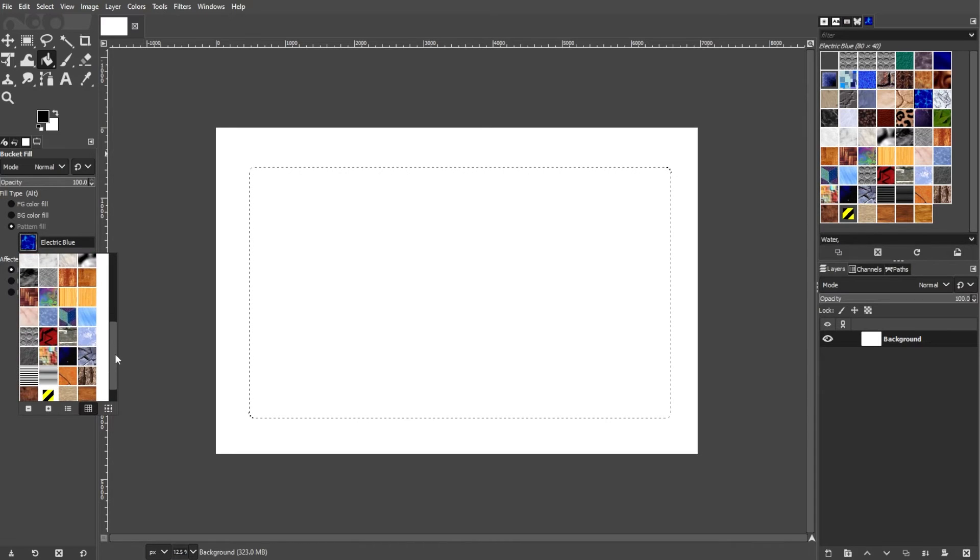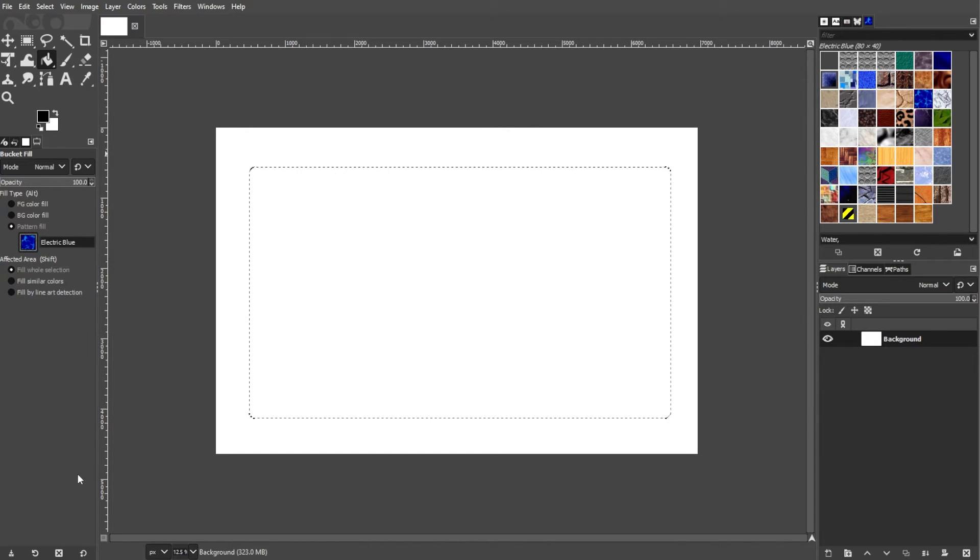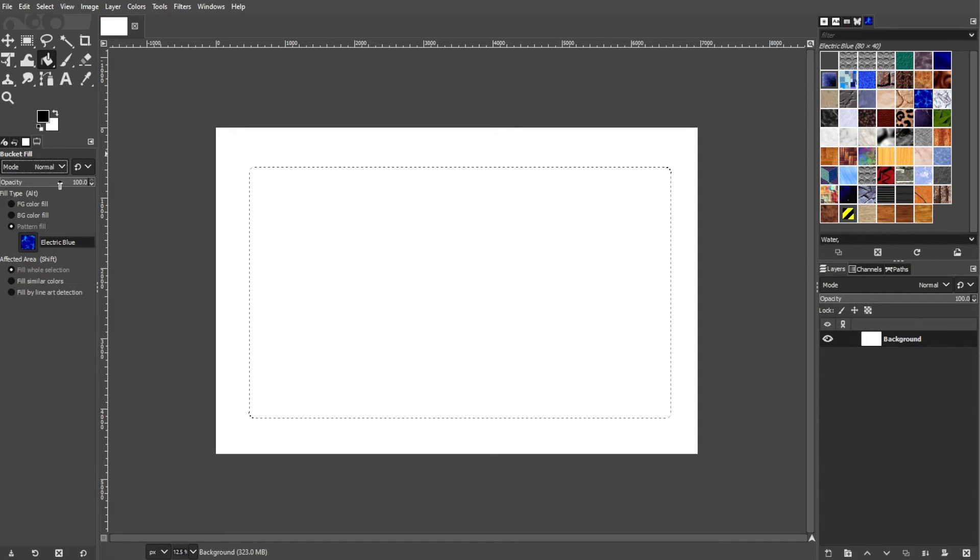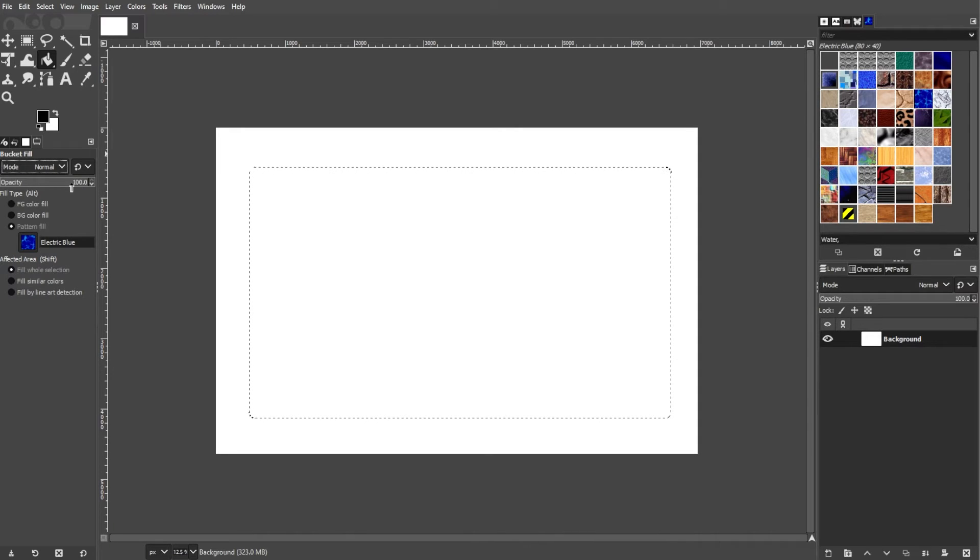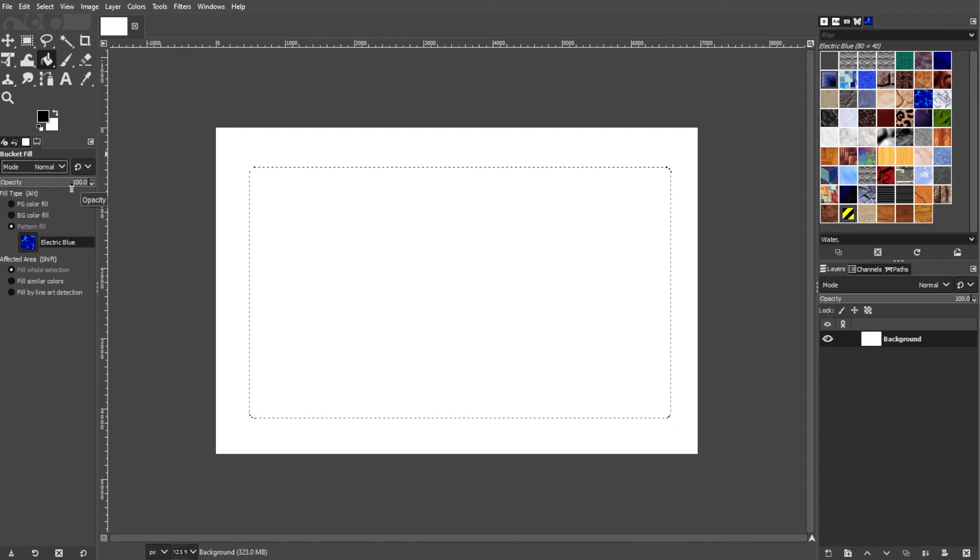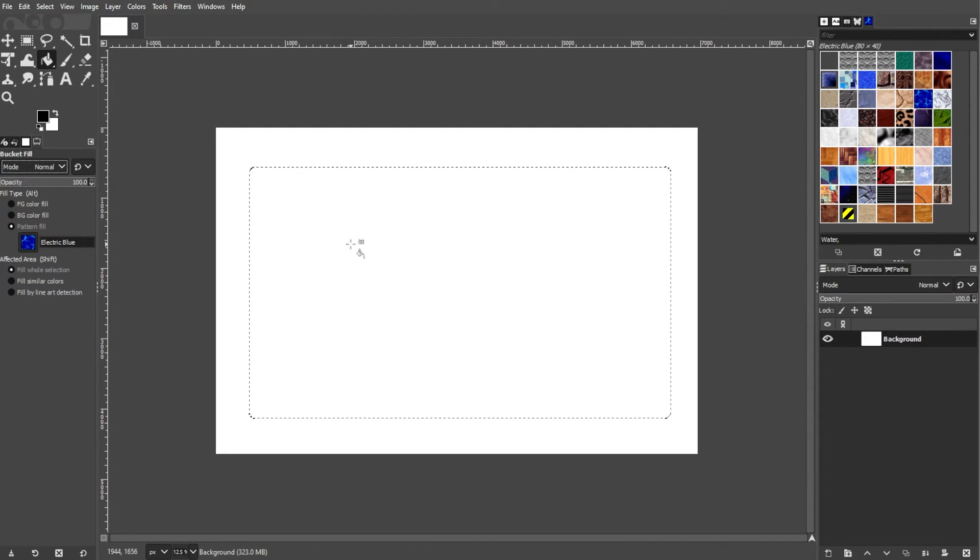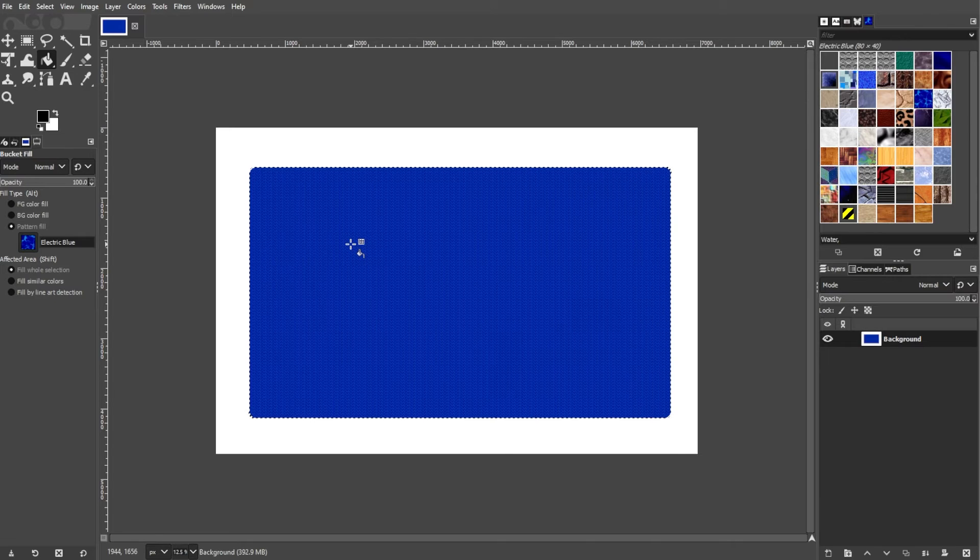In the Tool Options, you can adjust the parameters such as the Fill With Mode, Opacity, and Blending Mode. You can experiment with these settings to achieve the desired effect. Now click within the selected area to fill it with the chosen pattern.